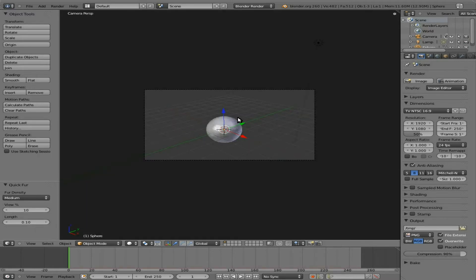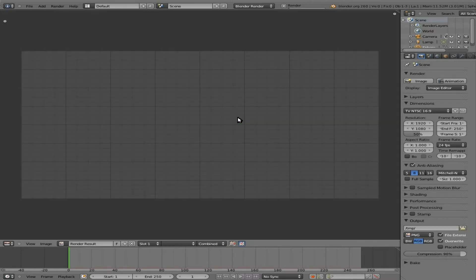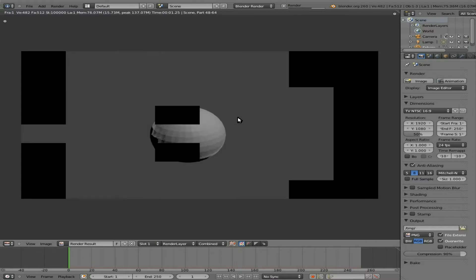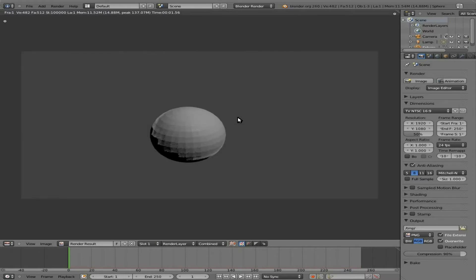Let's render that out. You're not going to see a whole lot of fur because it's very short here, but there is fur around that sphere.